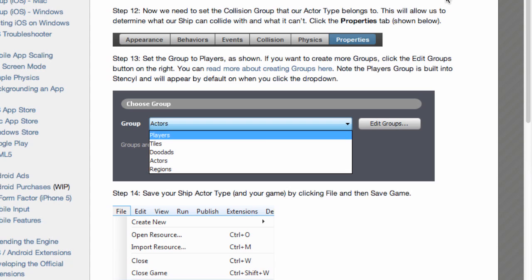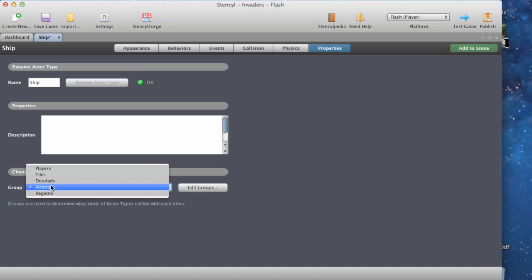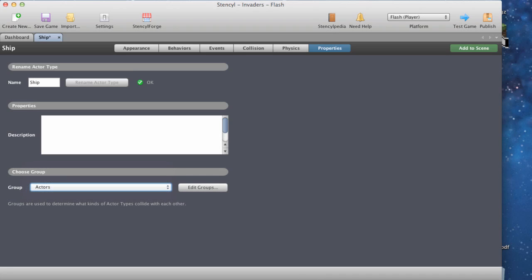Now we need to set the collision group that our actor belongs to. This will allow us to determine what our ship can and can't collide with. Click the properties tab. We need to choose a group - set the group to 'Players'. The Players group is built into Stencil and will appear by default when you click on the drop-down menu, so we didn't even have to create it - it already assumes there are players in our game.